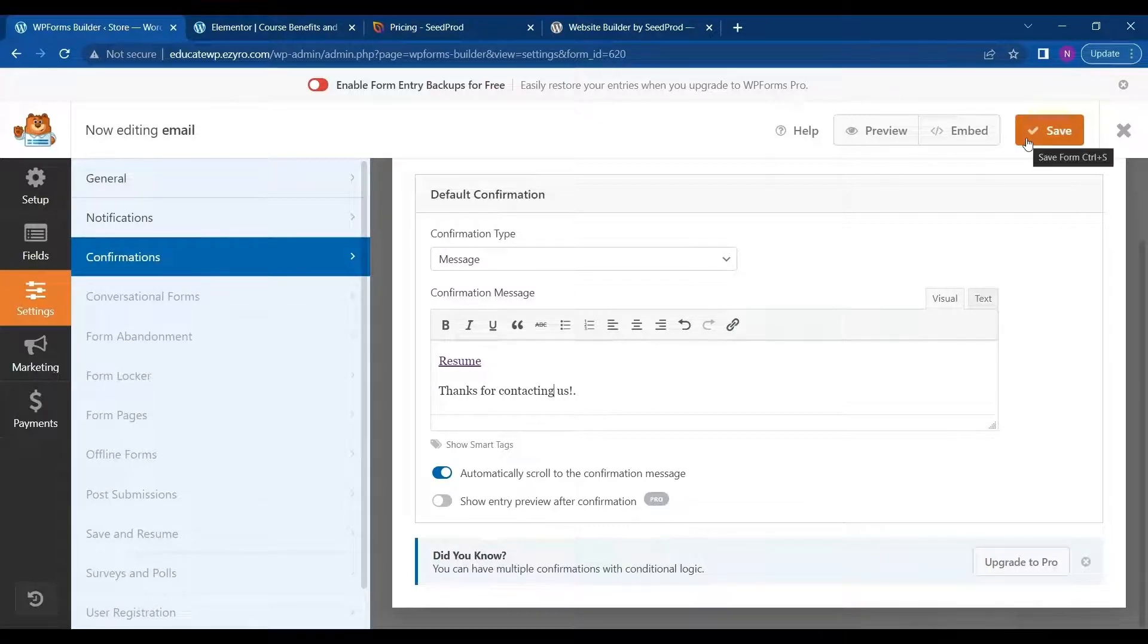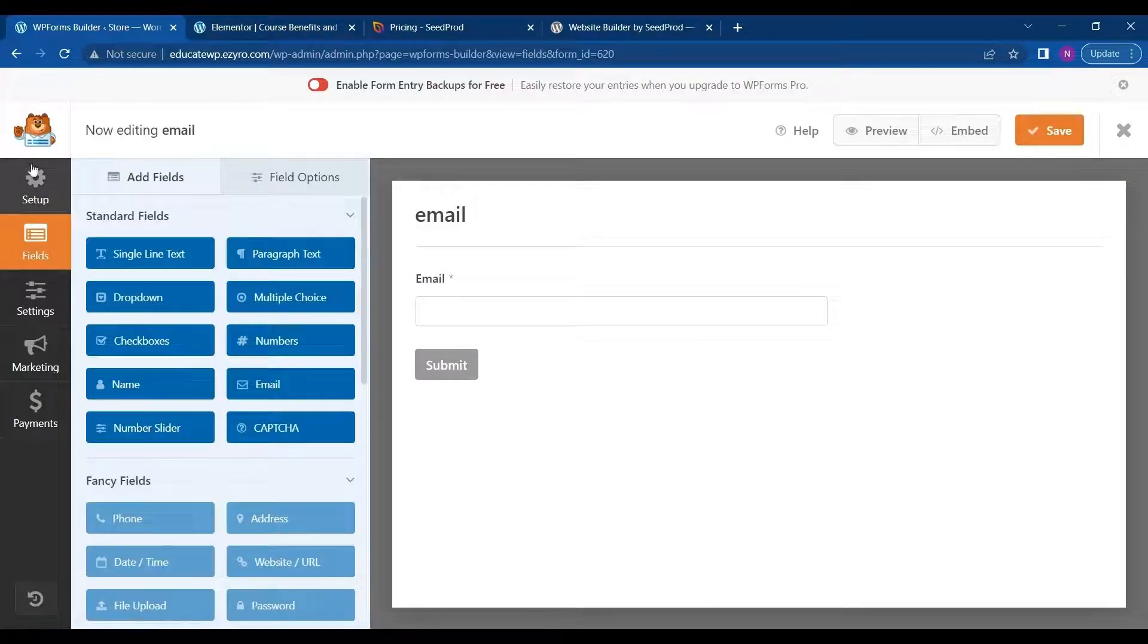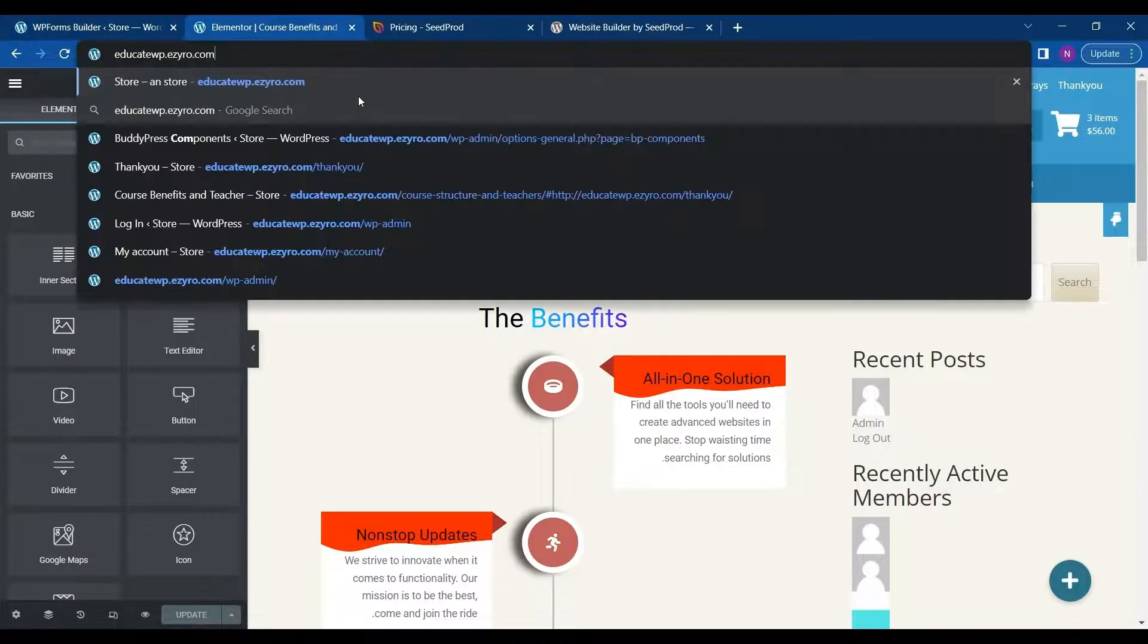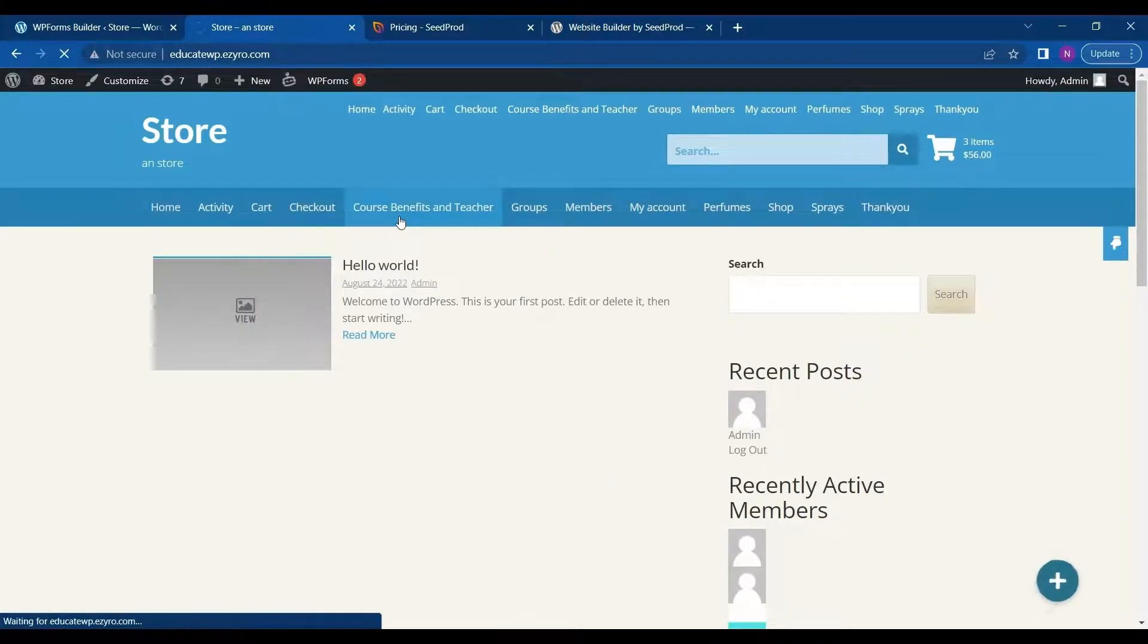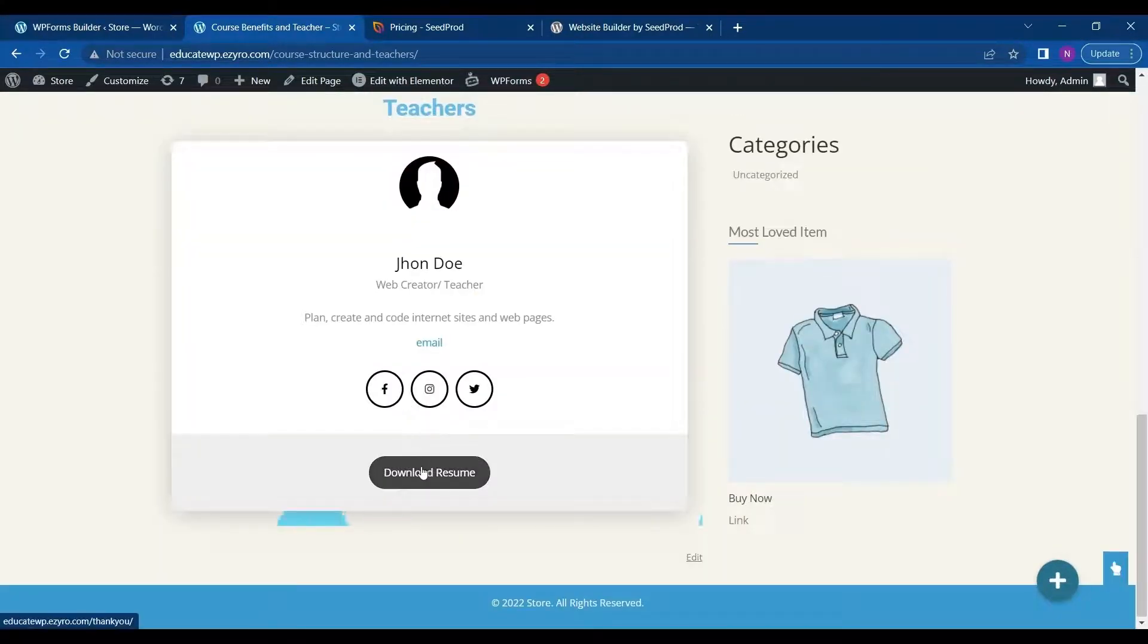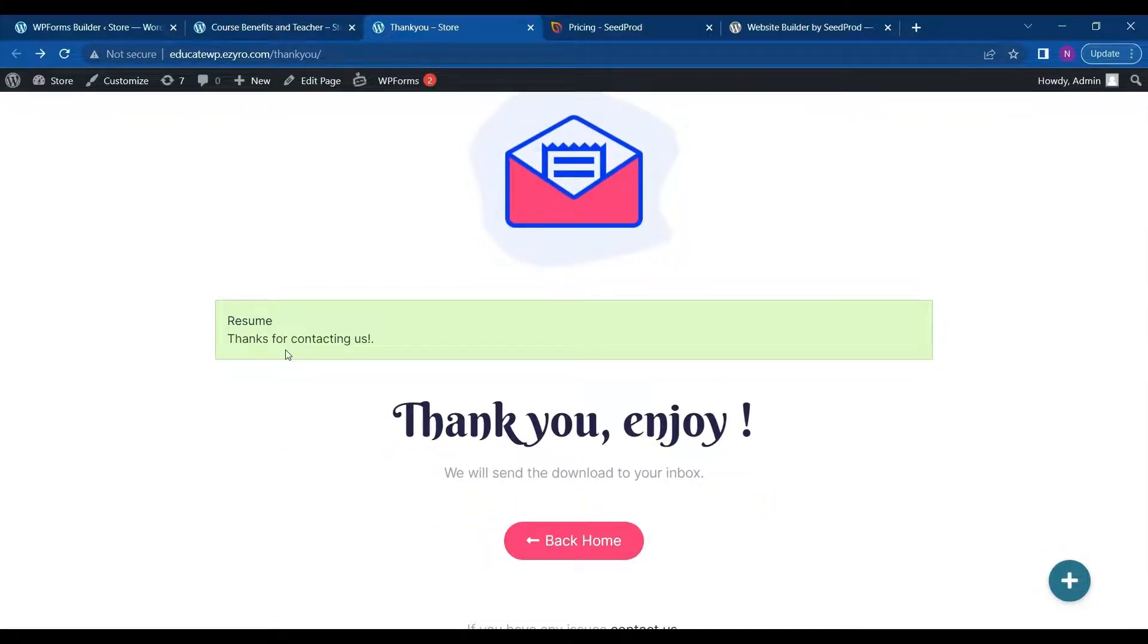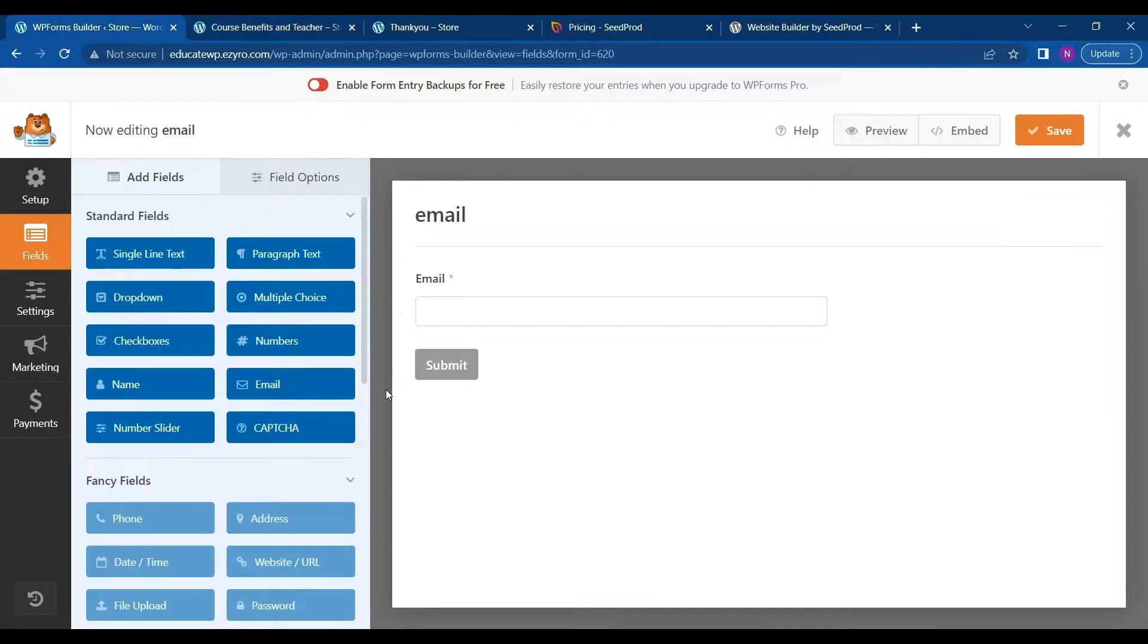I click on save. And I will go to my page and go to course benefit and teacher. And here when I click on John Doe resume, it will open the landing page. I can type in any email. And then click on submit. And here the message shows up. And I can click on the resume to download the resume. So for now I have added a fake link.